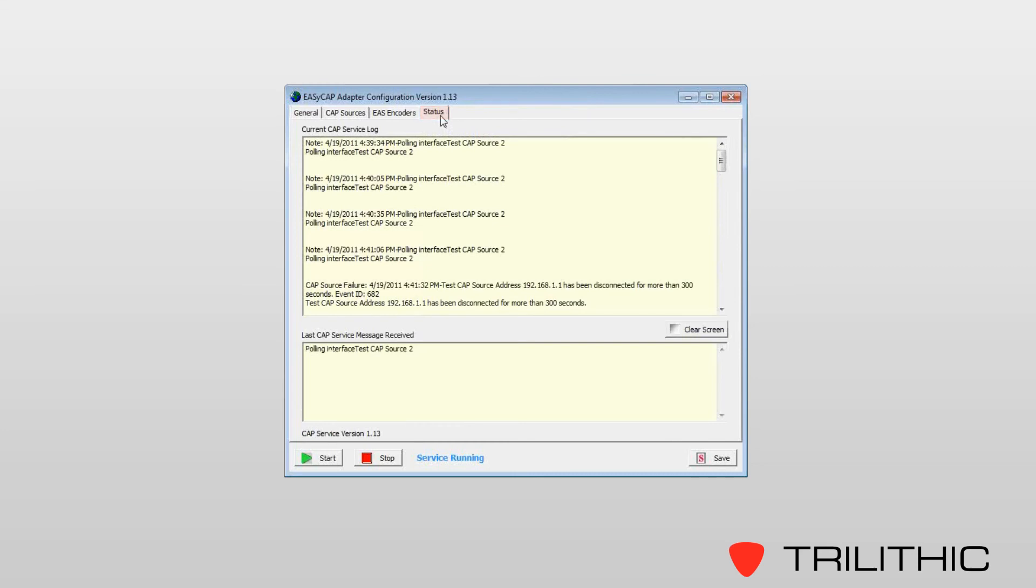Finally, under the status screen, this is your real-time log. This will let you know what your CAP service is doing, if it is communicating with its CAP servers, and if it has been able to process messages accordingly.